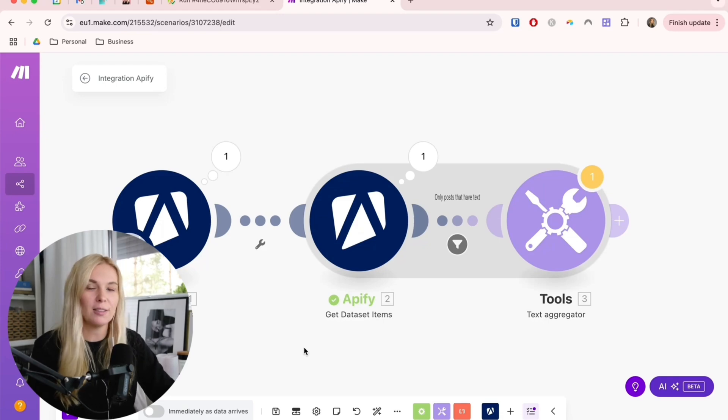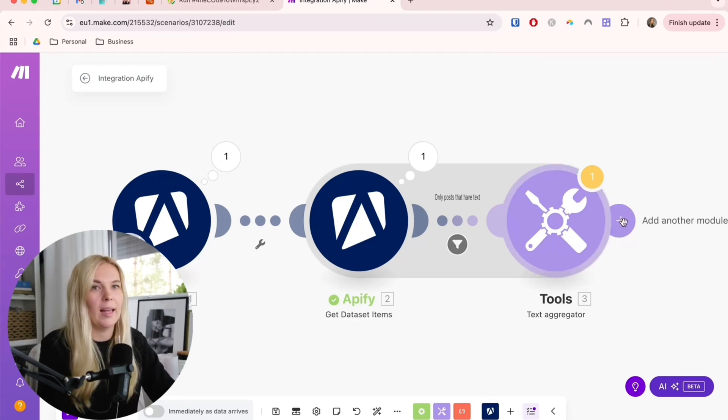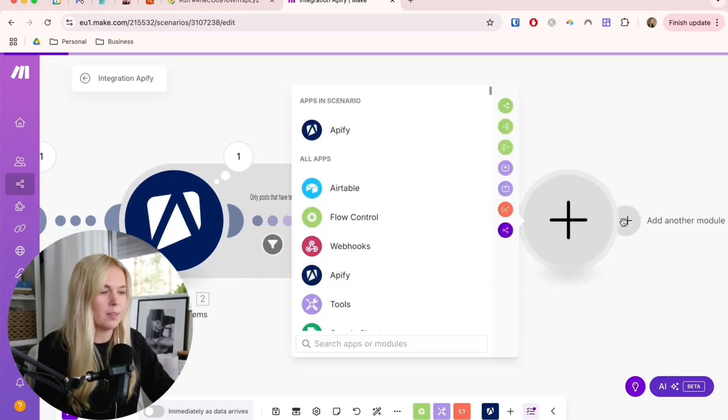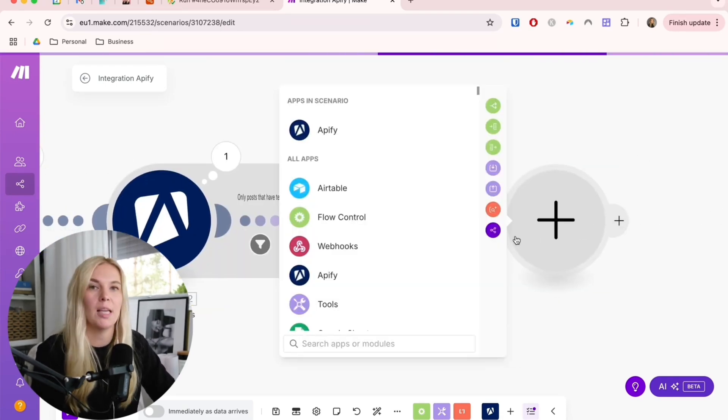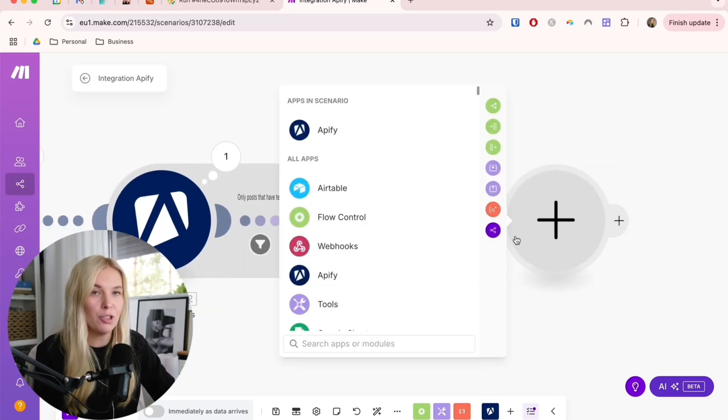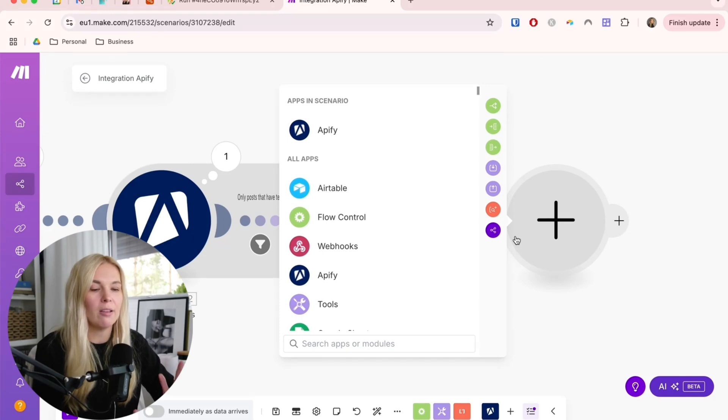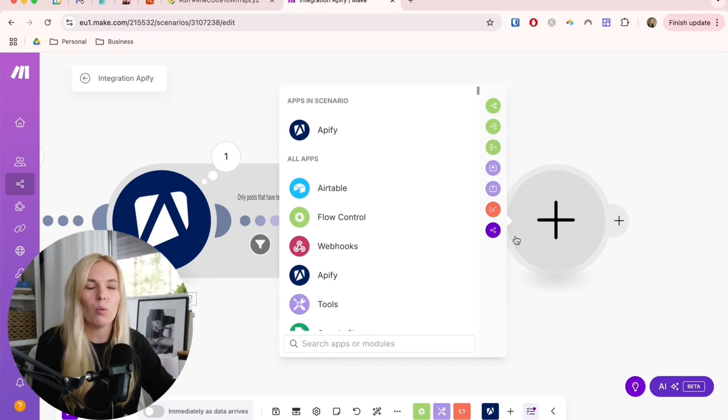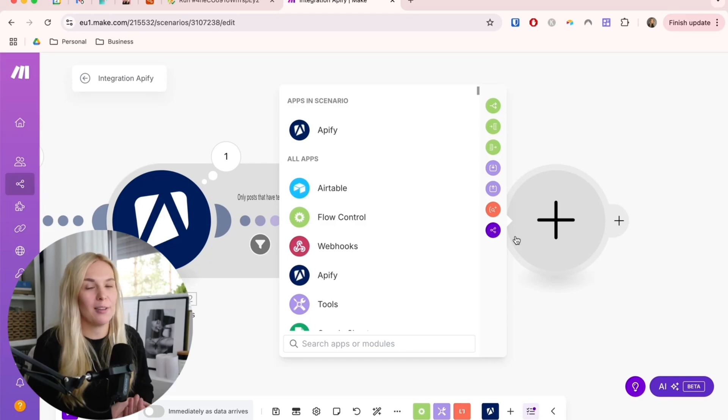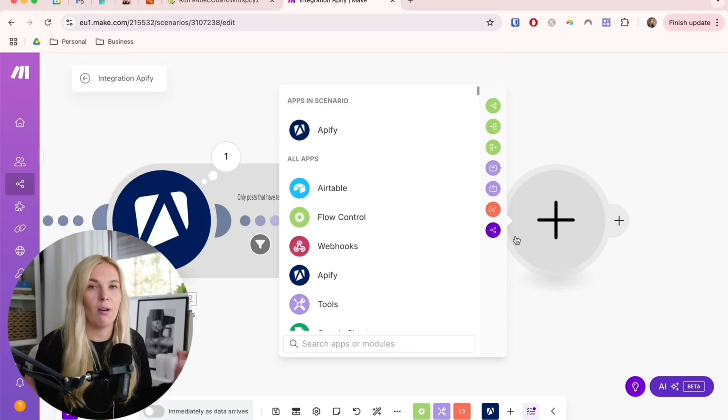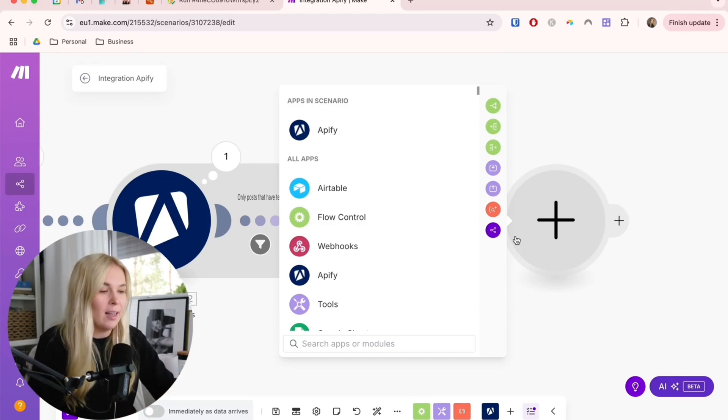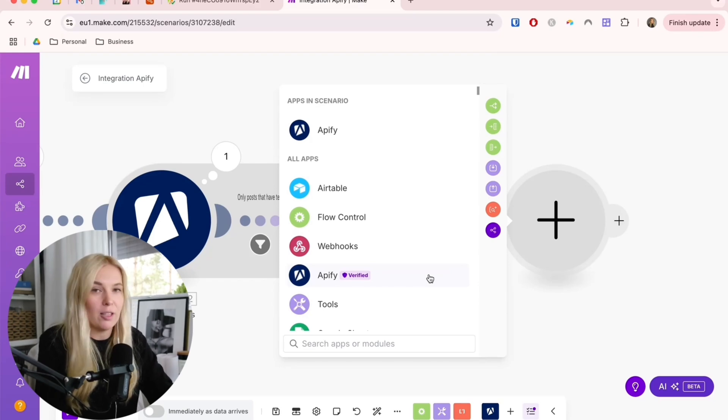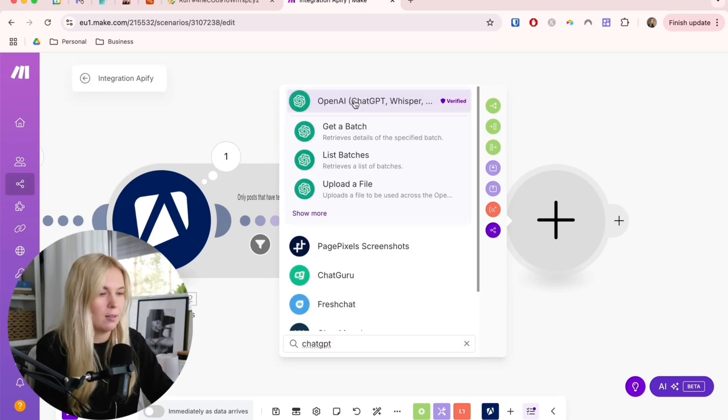Let's continue with the next step. Now the next step is using some type of AI module. Here you can use ChatGPT module, you can use Claude module, DeepSeek, whatever you find most useful. Honestly, it doesn't really matter. They all will do the job quite nicely. I will use ChatGPT here.